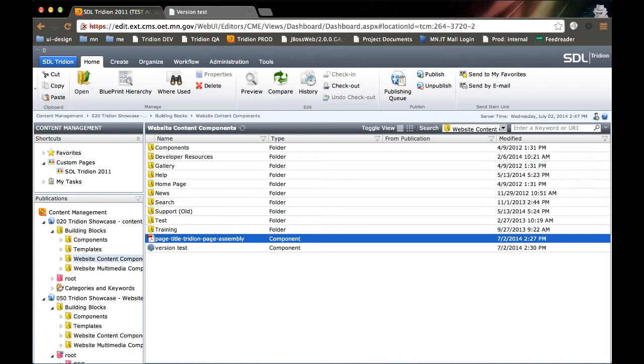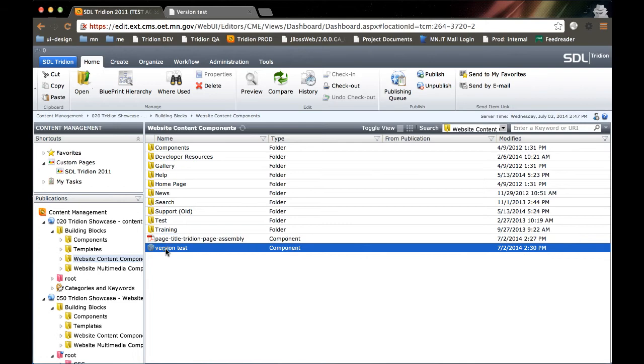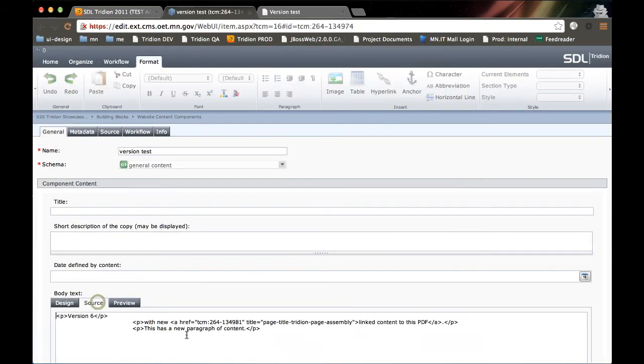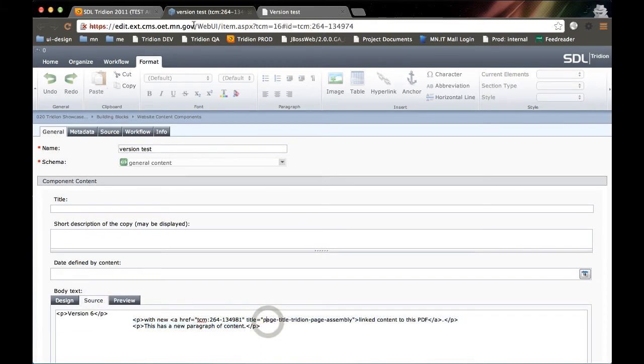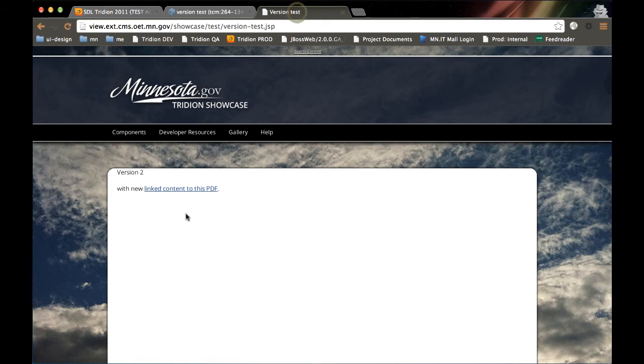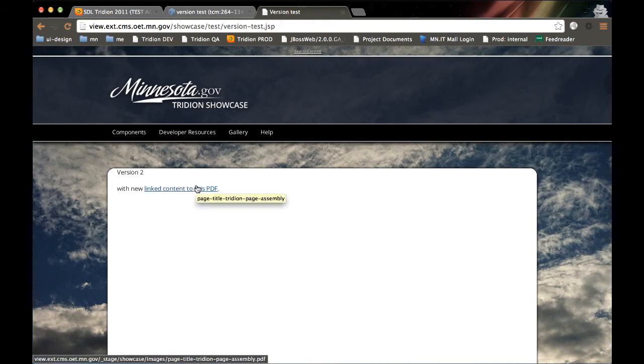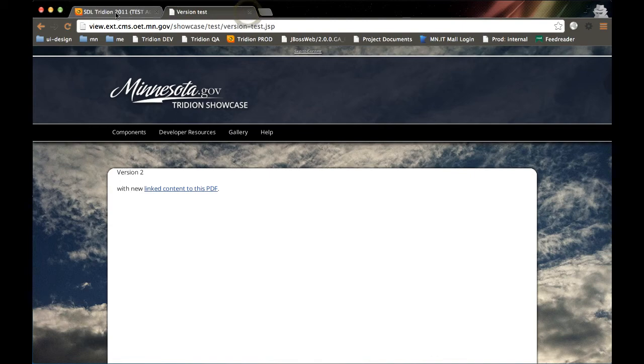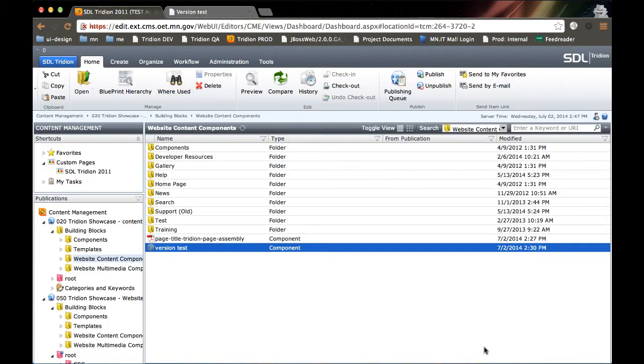Also, files that are linked to from another component within a current version, those can't be deleted either because a component is using that asset. So if I open up this version test, I see I've got a link. If I look at the source, it's got the TCM ID and there's the name of that PDF. Or I could go out to the page itself and I can see that that PDF is being used by that page. So Tridion has put a safeguard in place that fits two different criteria. One, it's published out, so I can't delete it. This PDF is also being used by a component and I cannot delete it.